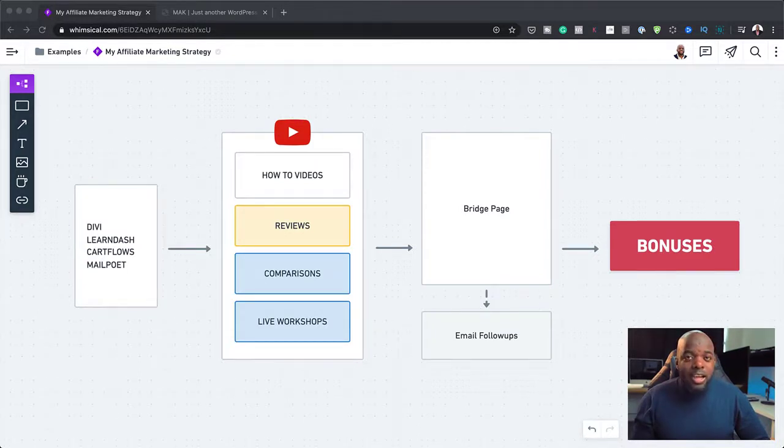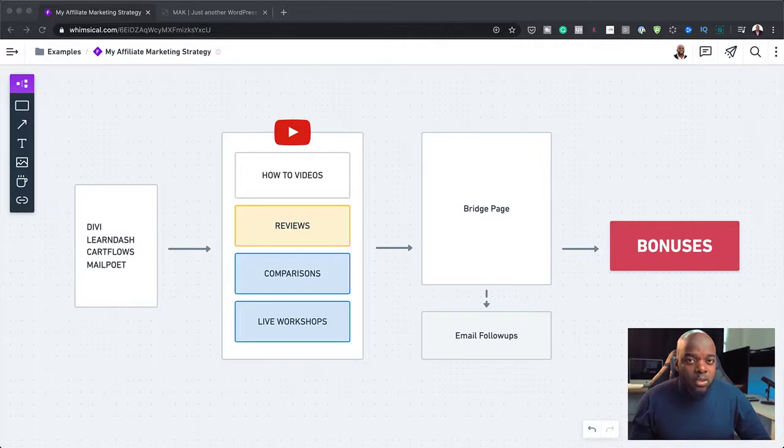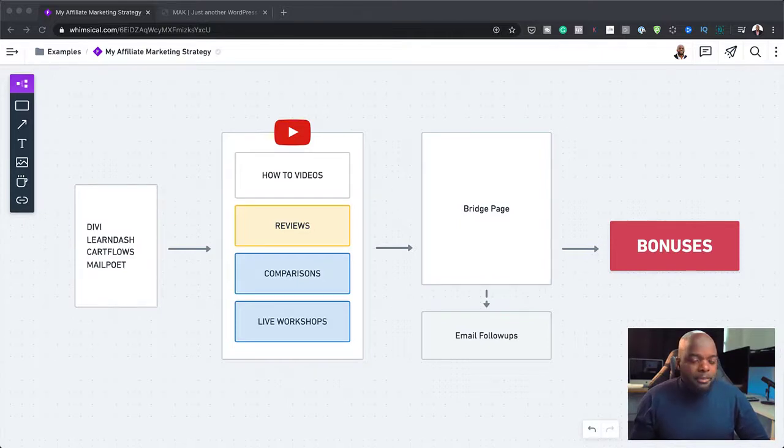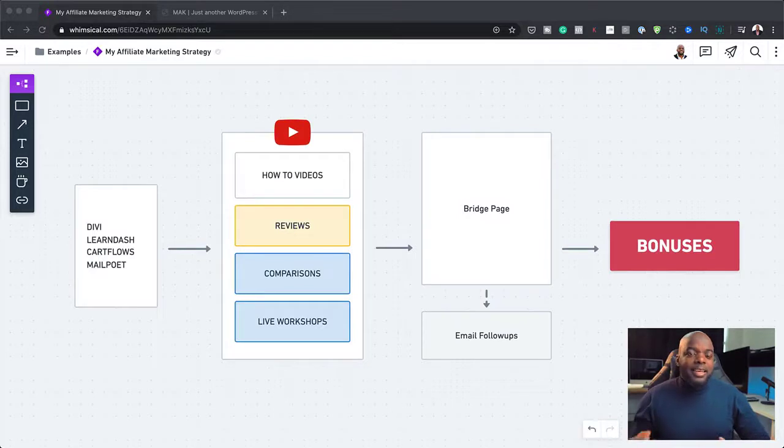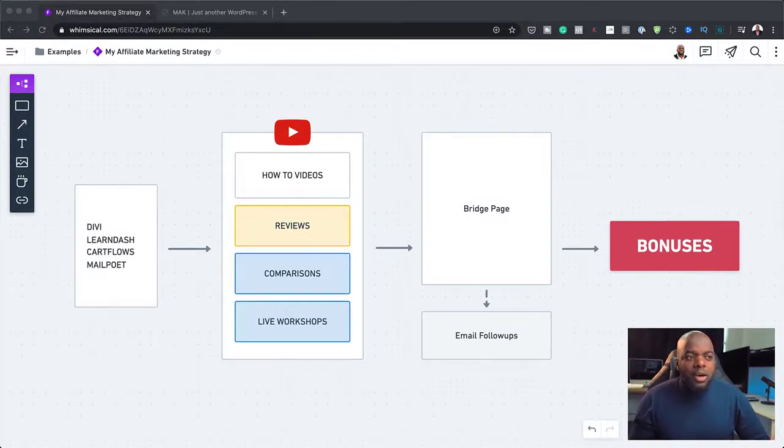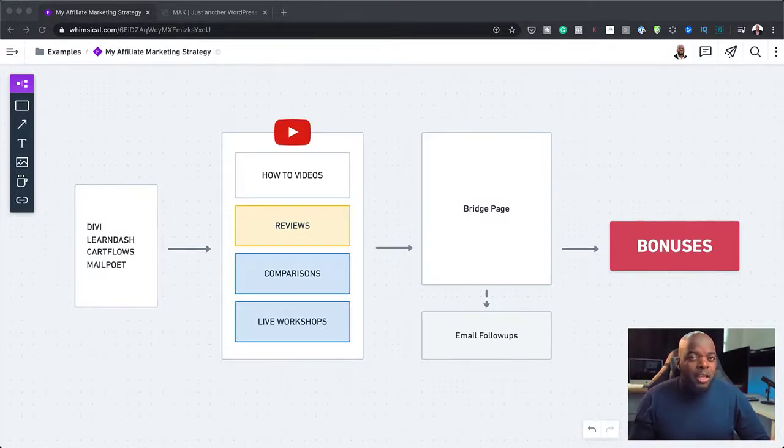So this is me adding more value if people buy this product using my affiliate link. I also do the same with LearnDash. I have a complete LearnDash course which helps people, as soon as they buy LearnDash, to set up their own websites and get it up and running really fast. So this has worked quite well for me. But of course, it takes a lot of work to create these bonuses.